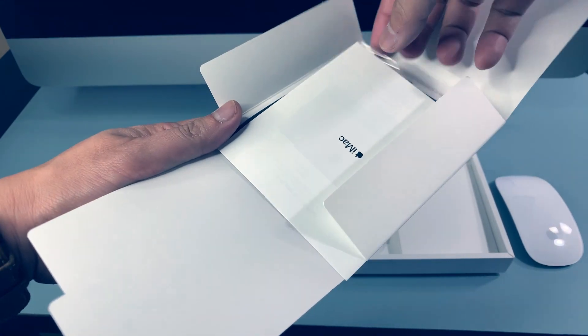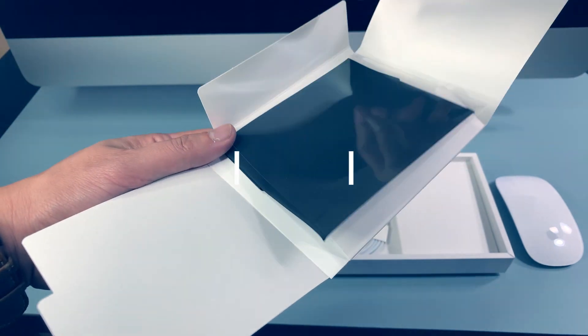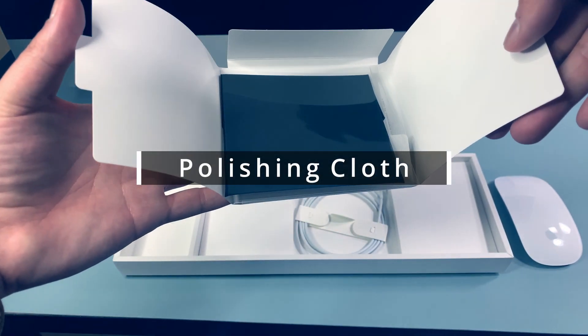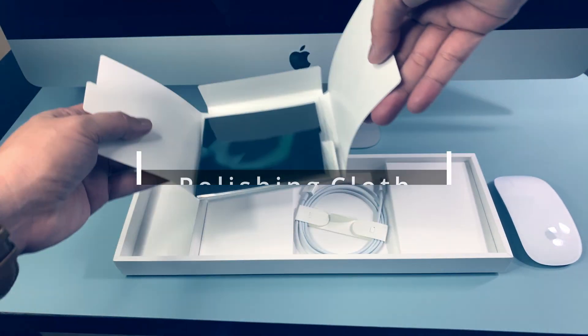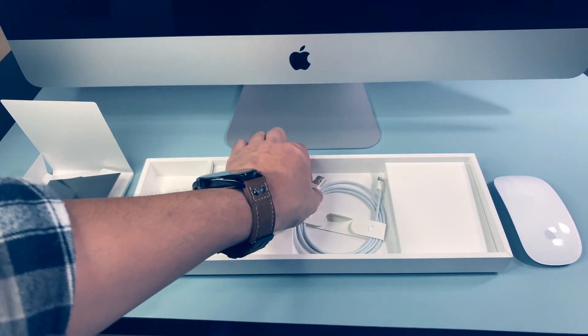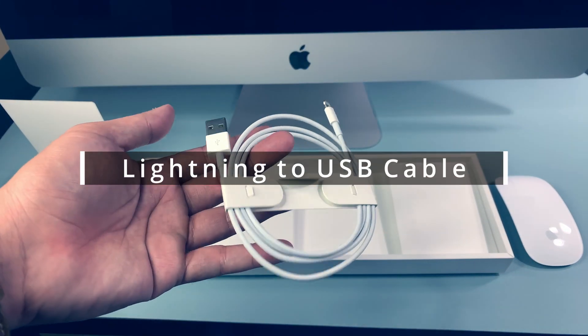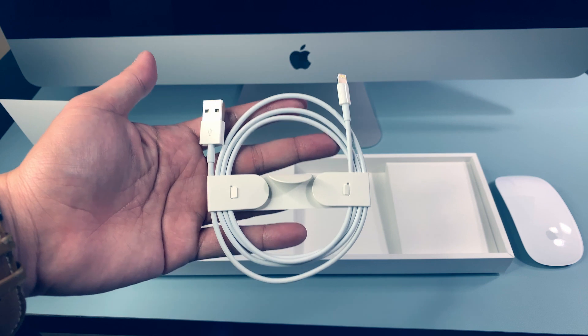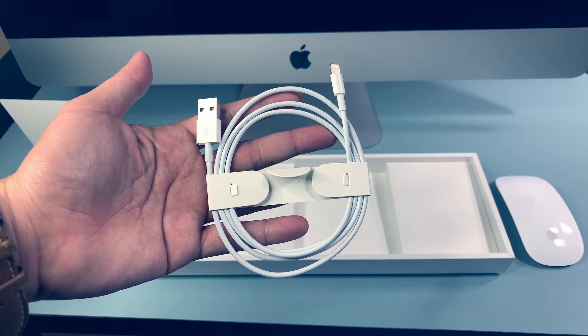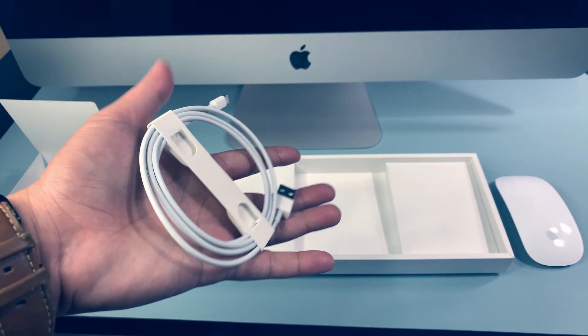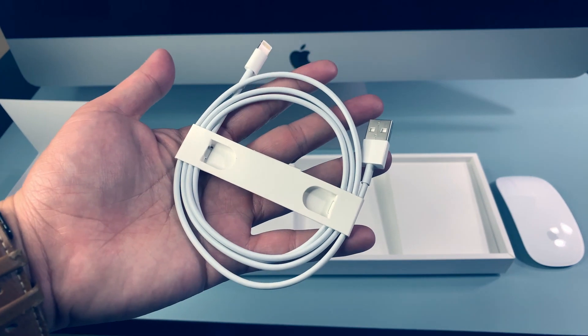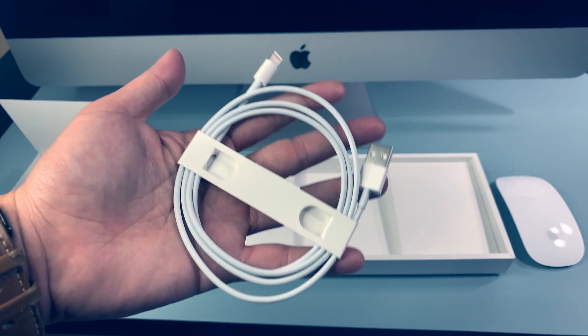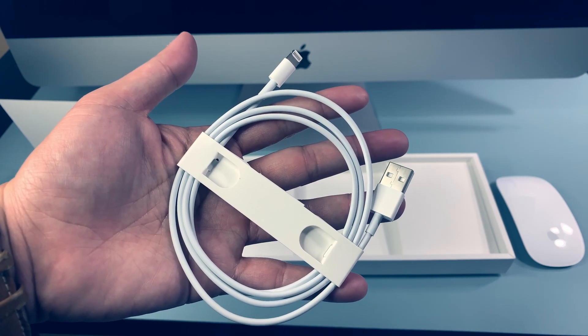Open this up. Oh. Hello, iMac. But I need this one at the back. Polishing cloth. Thank you. There you are. Lightning to USB cable. You can use this lightning cable to charge your magic keyboard, magic mouse 2, or your iPhone, iPad.